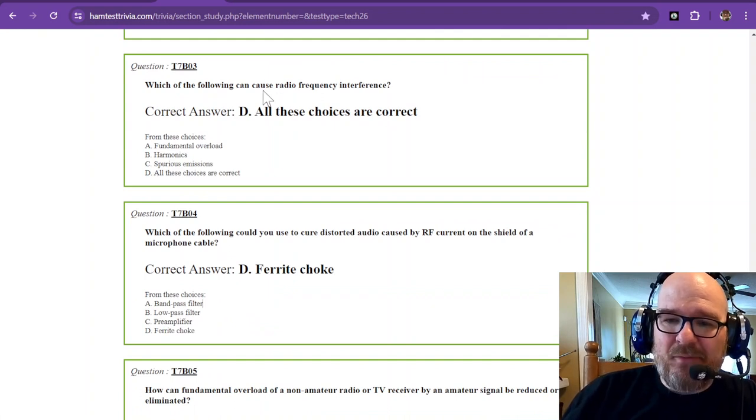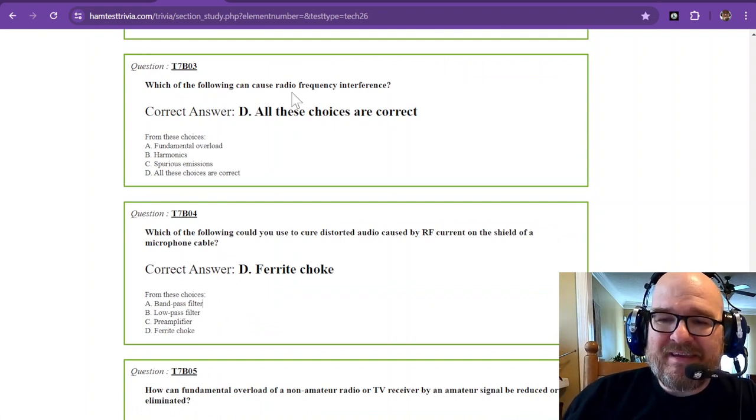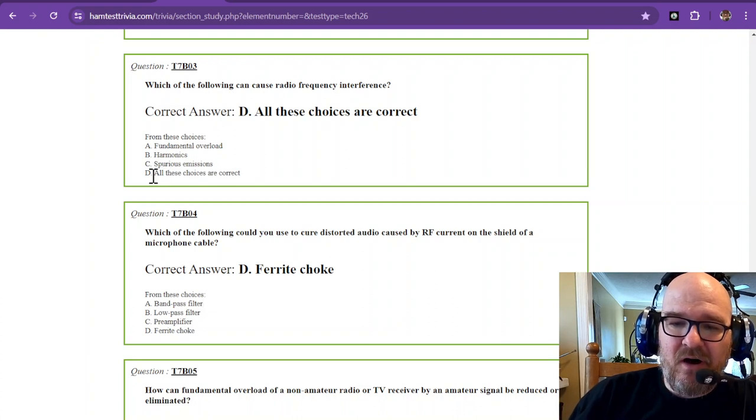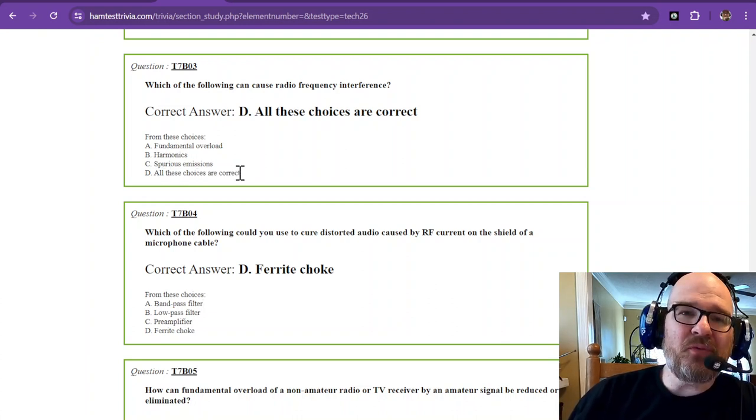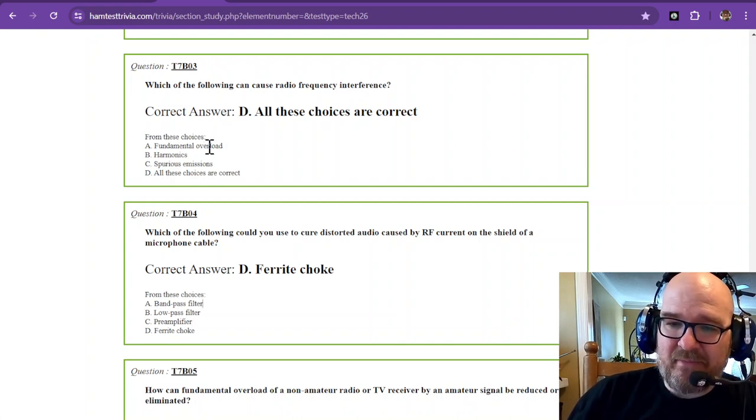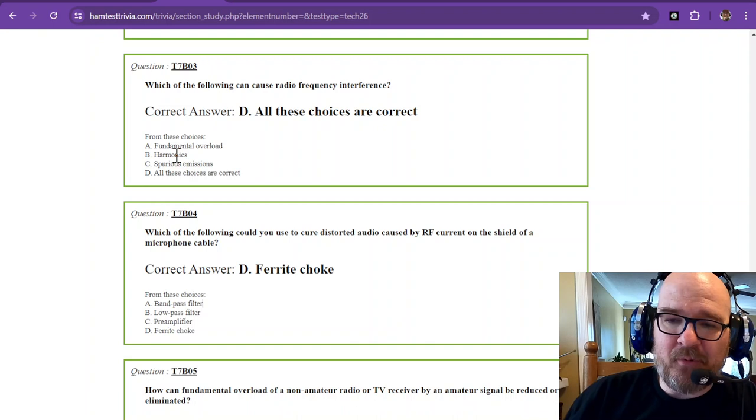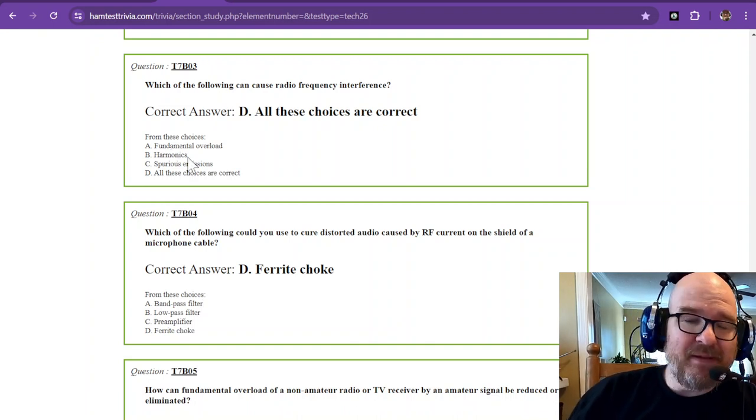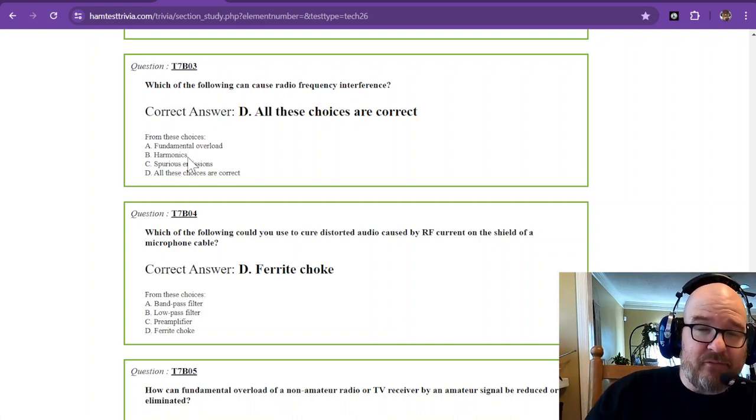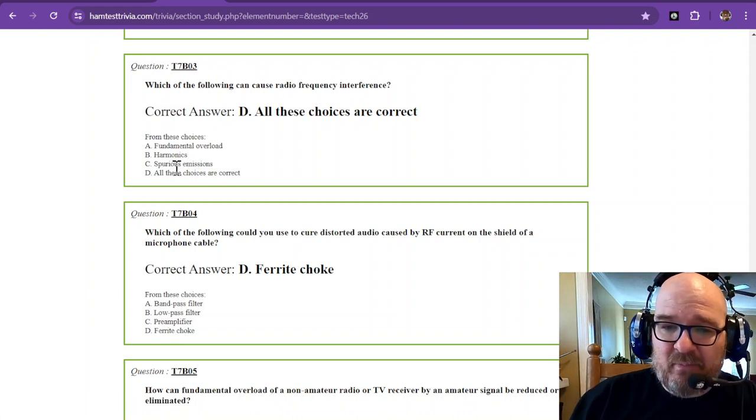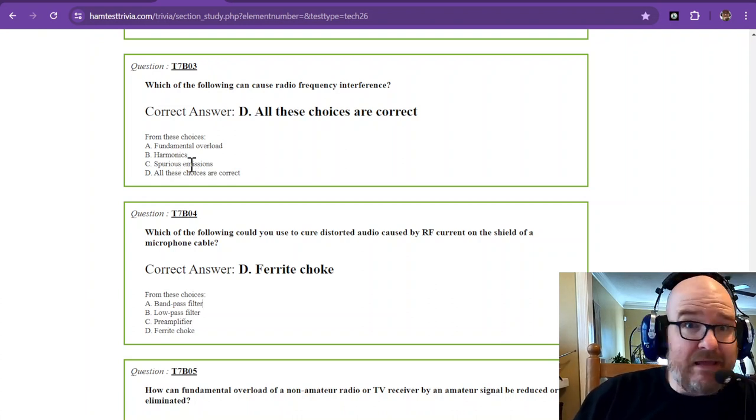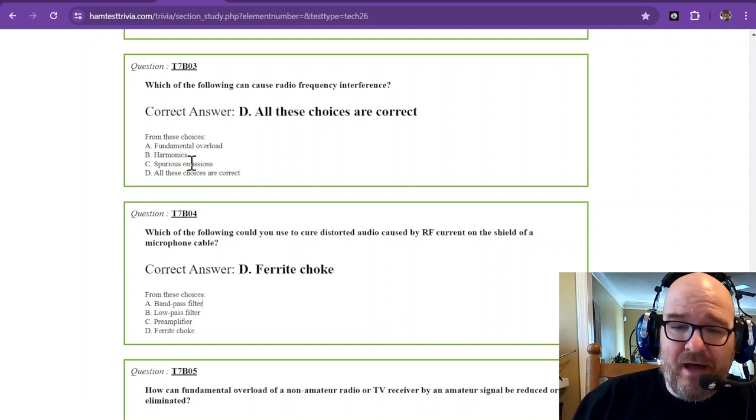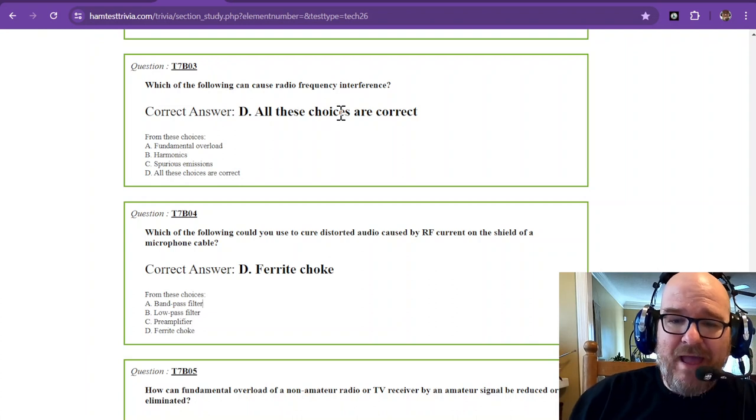Which of the following can cause radio frequency interference: fundamental overload, harmonics, spurious emissions? All of these choices are correct. You might have some fundamental overload, your rig may be having some harmonics on that frequency, which would be like a doubling of the frequency or something like that. Then you have spurious emissions, which could be all kinds of crazy stuff caused by the modulation and whatnot.